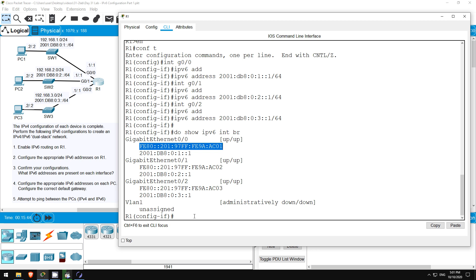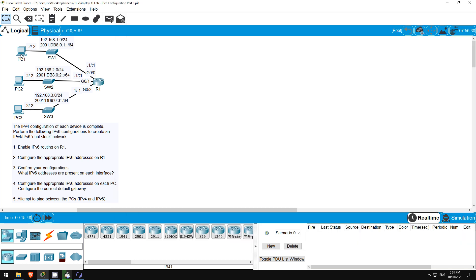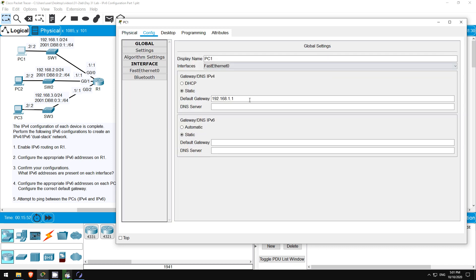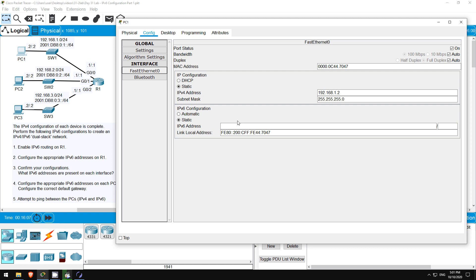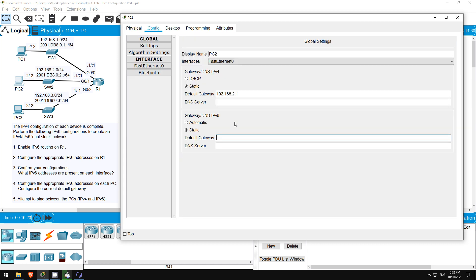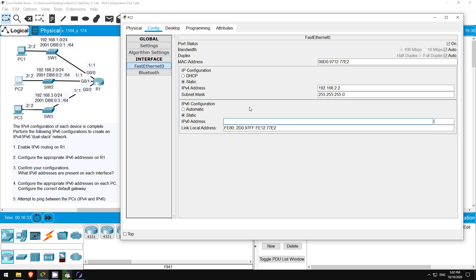Next up let's configure IPv6 addresses on the PCs. I'll go on PC1. Click on CONFIG, and then from this first screen here set the IPv6 default gateway, which should be R1. 2001:DB8:0:1::1. Next click on PC1's fastEthernet0 interface, and set PC1's IPv6 address. 2001:DB8:0:1::2, and the prefix length /64.